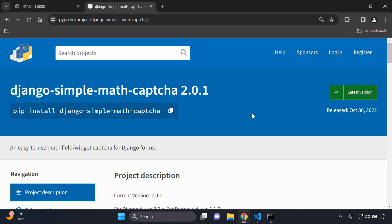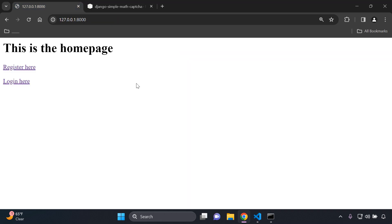The first thing that you're going to need is a simple Django application that has the ability to register and log in users. Those of you that are more intermediate developers in Django will of course know how to do this.